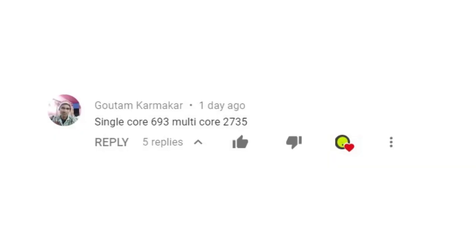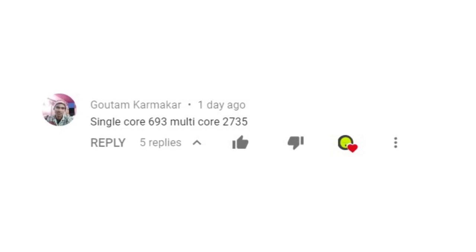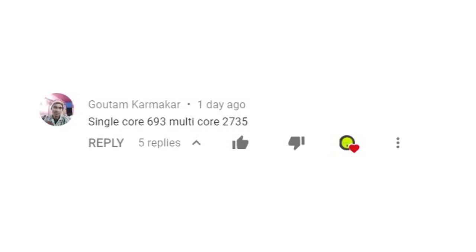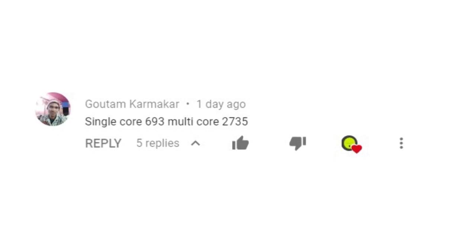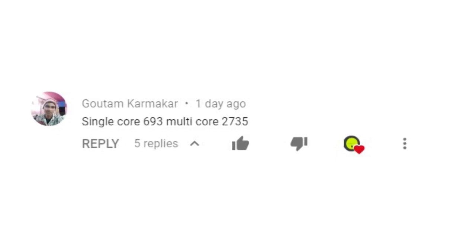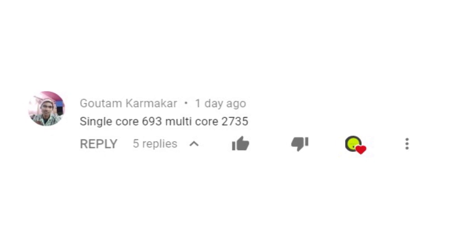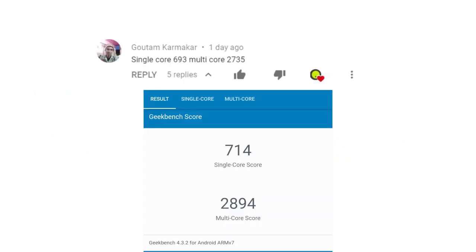Now if we compare the score sent by Gautam Karmakar on his Moto G4 Plus running Android 7.0 Nougat, we see he got a single core score of 693 and a multi core score of 2735, which are both slightly less than what I got on my Moto G4 Plus running Android Oreo.